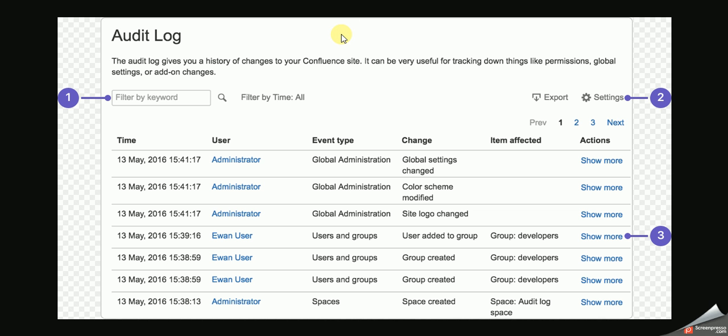Every time you copy a file, it gets logged. So if you're trying to steal data from the company, it will be logged.